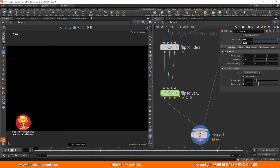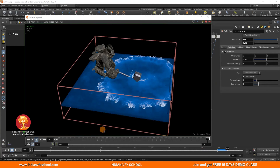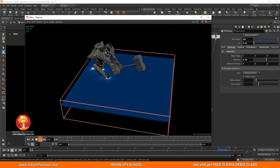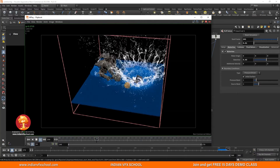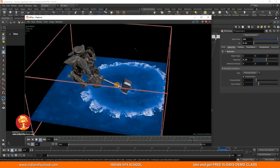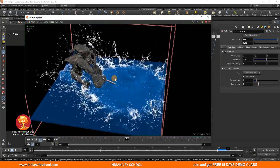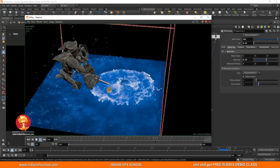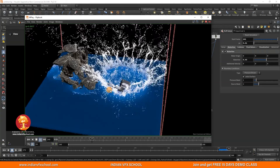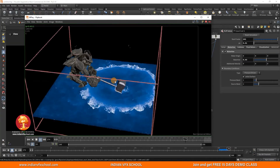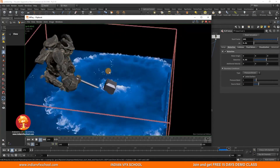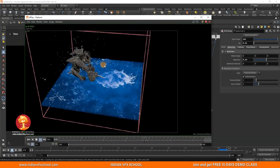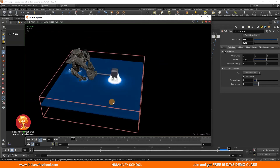Let's make a preview. We can see we have some blasting particles and obviously that is way too much. What we can do is use a POP Speed Limit to control those shooting particles.